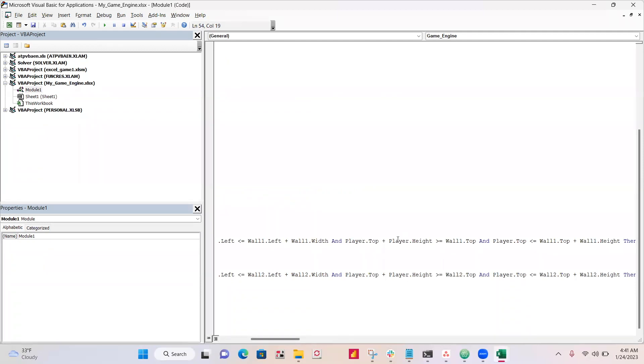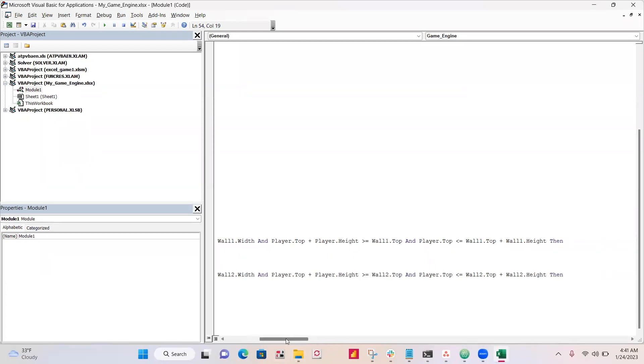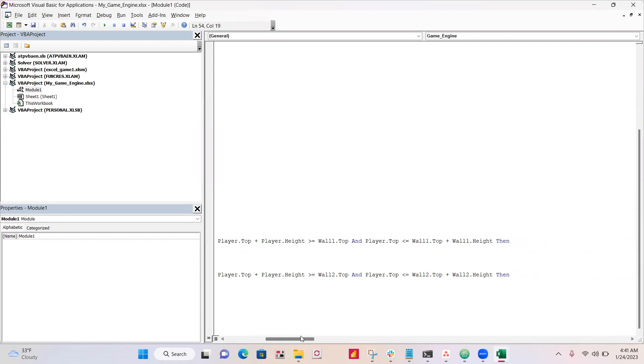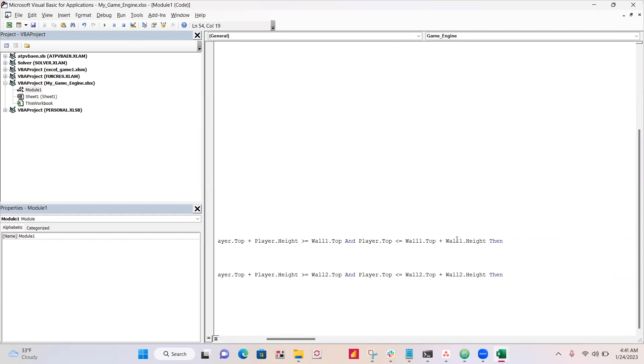And the player top plus the player height, which would be the bottom of the player is greater than or equal to wall one top. And player top is less than or equal to wall one top plus wall one height,